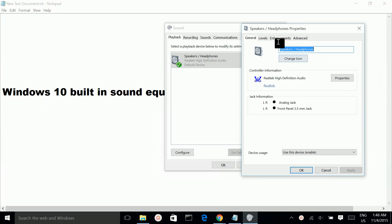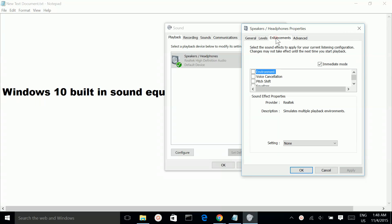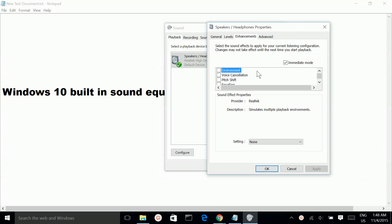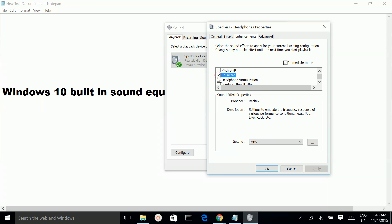Then go to Enhancement. So there you can see the equalizer. This is the built-in equalizer of Windows 10.